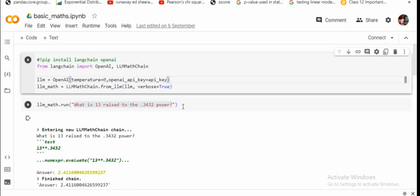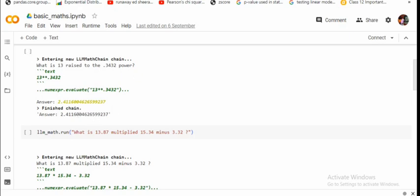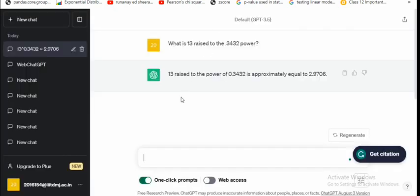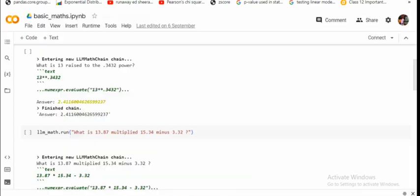Now here you can see that it is able to perform and giving an answer 2.411. Now if I run the same question in the free version of ChatGPT, that is default ChatGPT GPT 3.5, here you can see that the response is wrong, that is 2.97. And just for confirmation, if you check the internet you get 2.411, that is the first answer given by LangChain is correct.